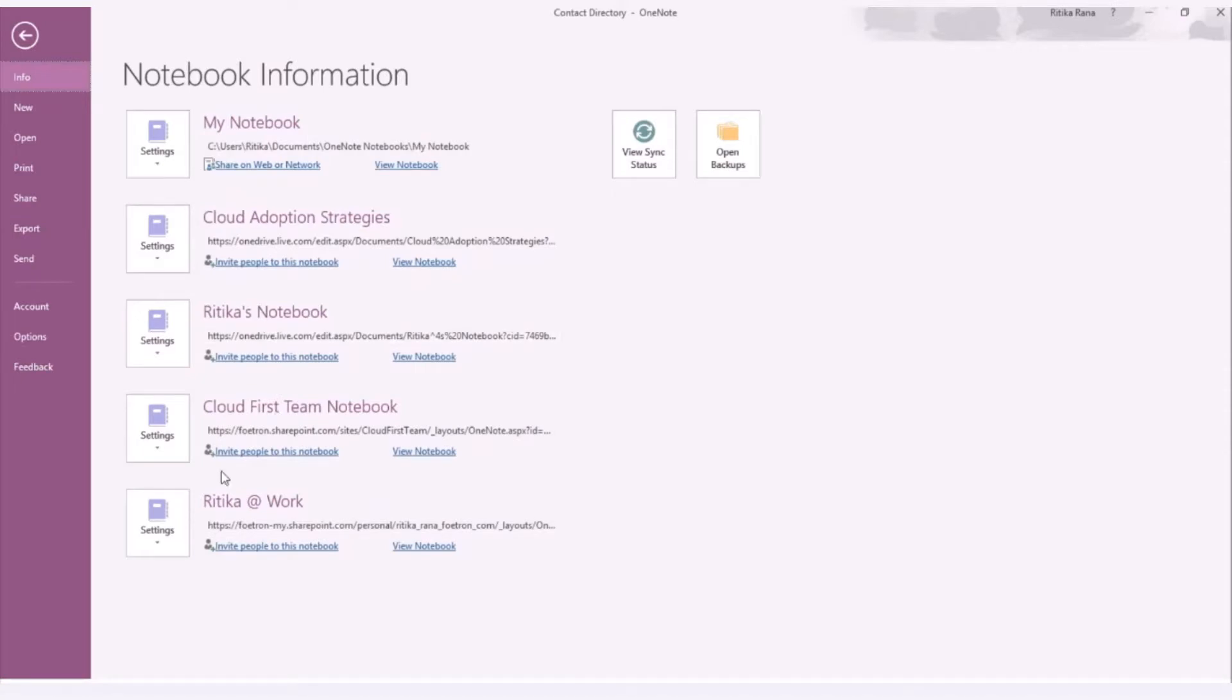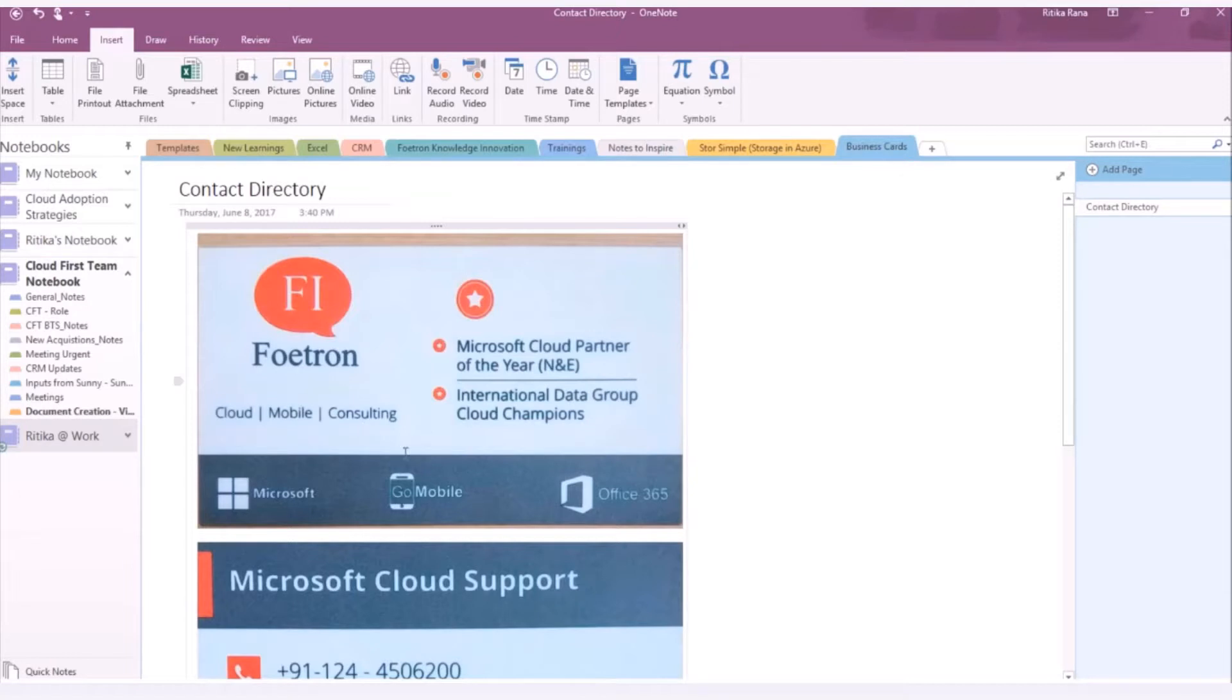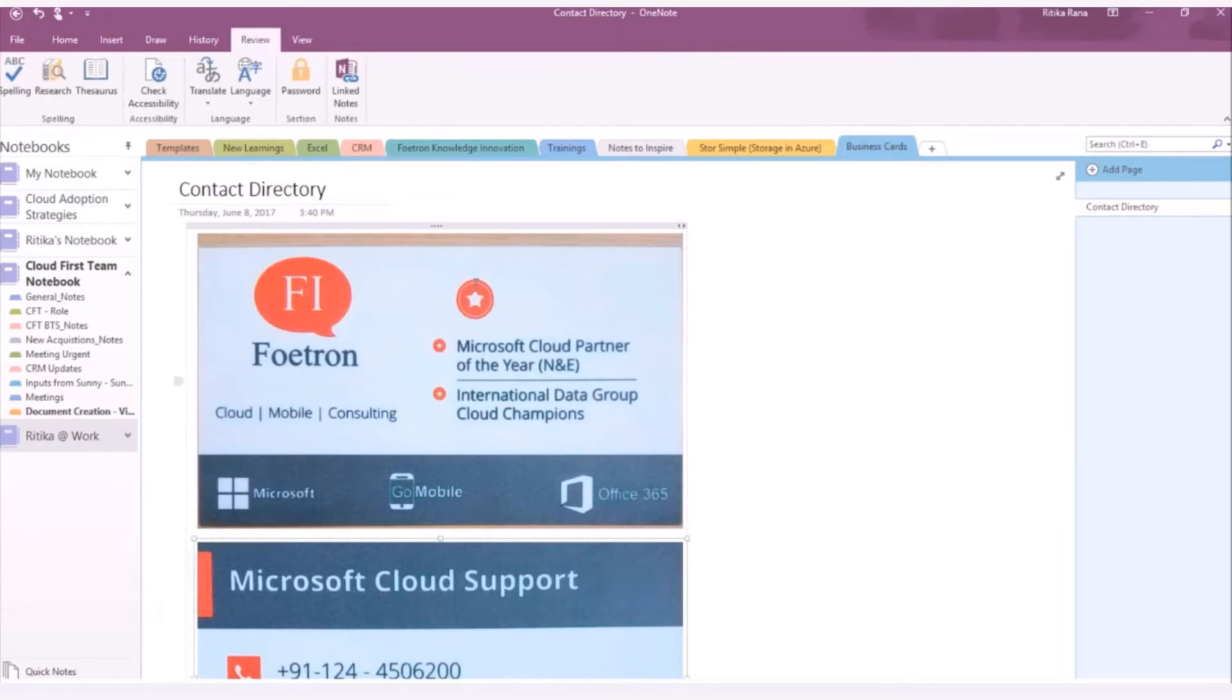You need to open the notebook where you have stored the image files. So, let me open my notebook. Now, you need to select the image for which you want to make the text searchable. As an example, I have a business card stored in my OneNote and I want to make its text searchable.